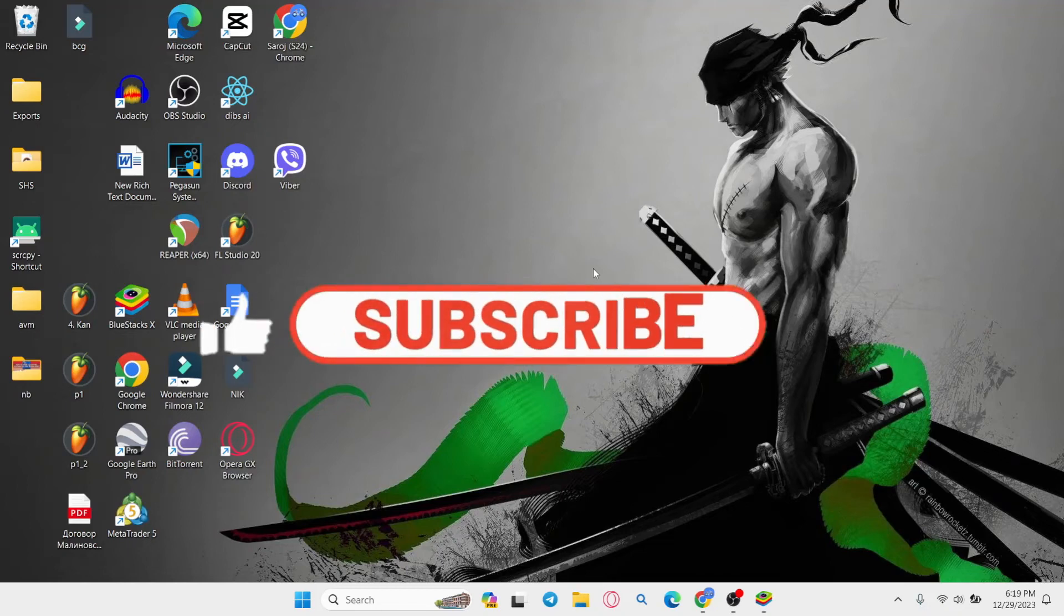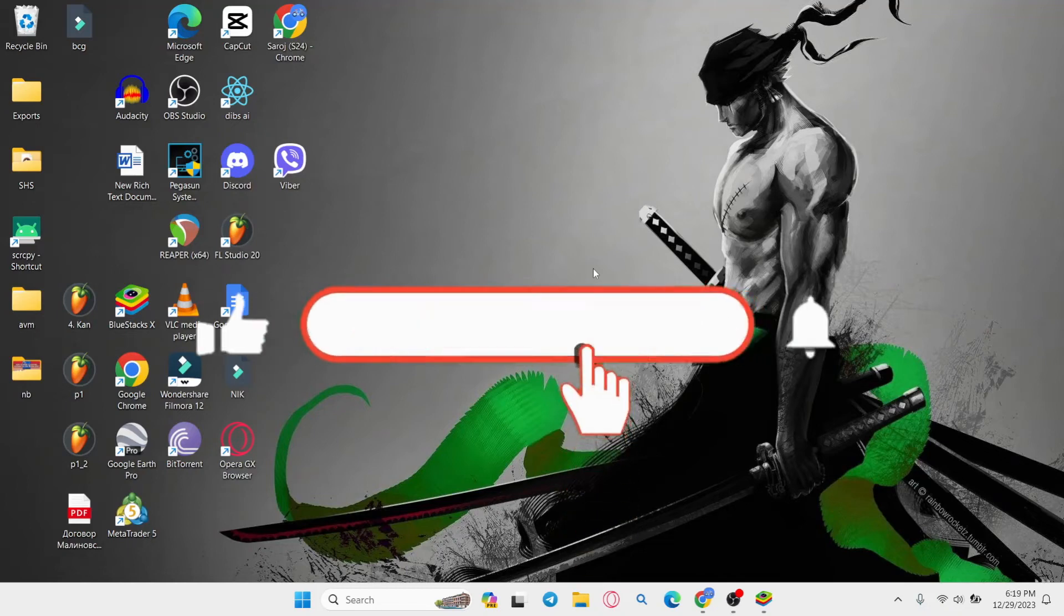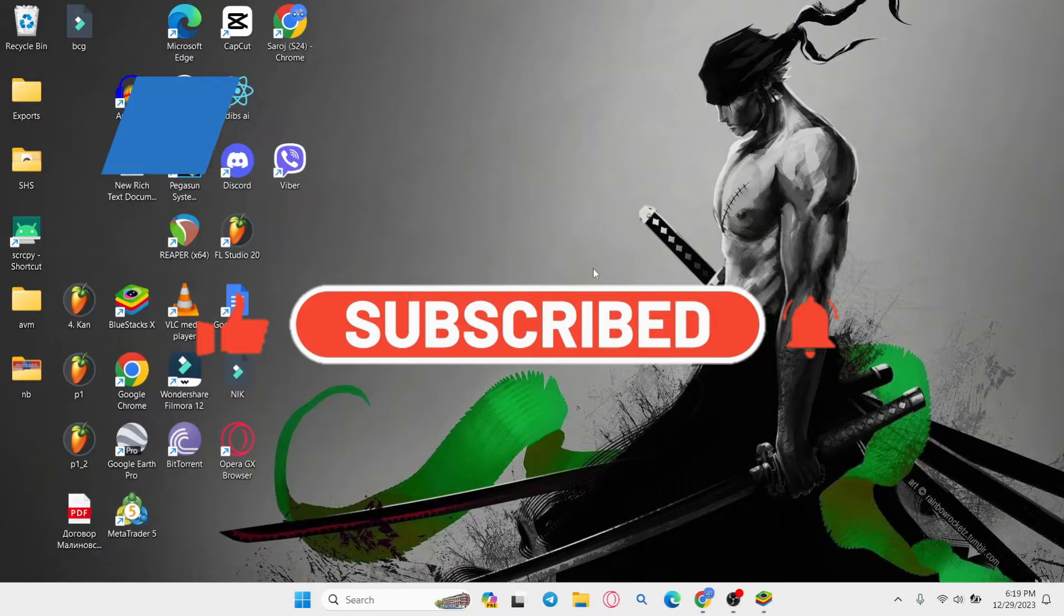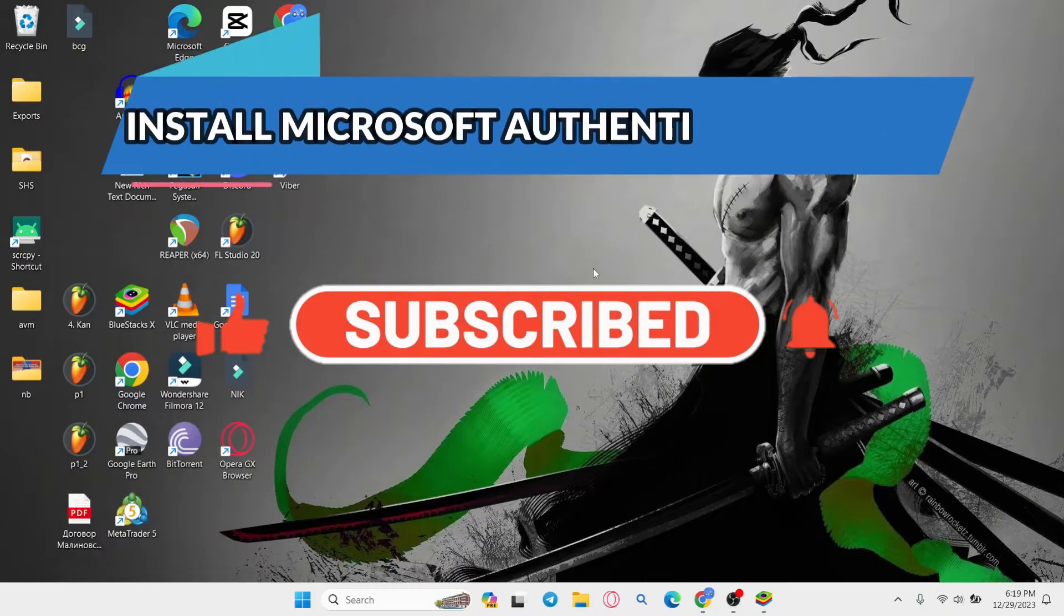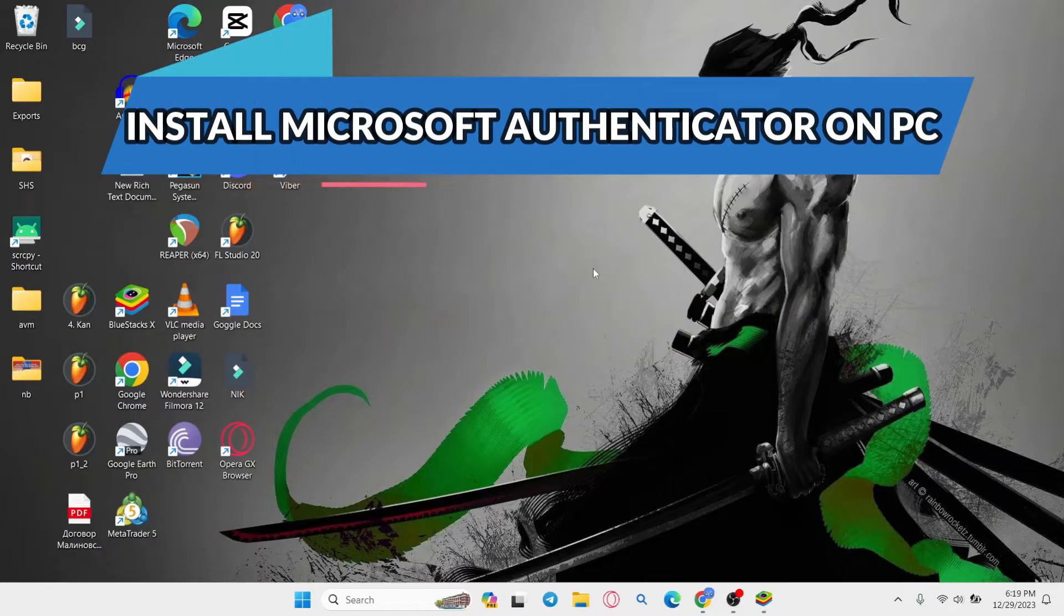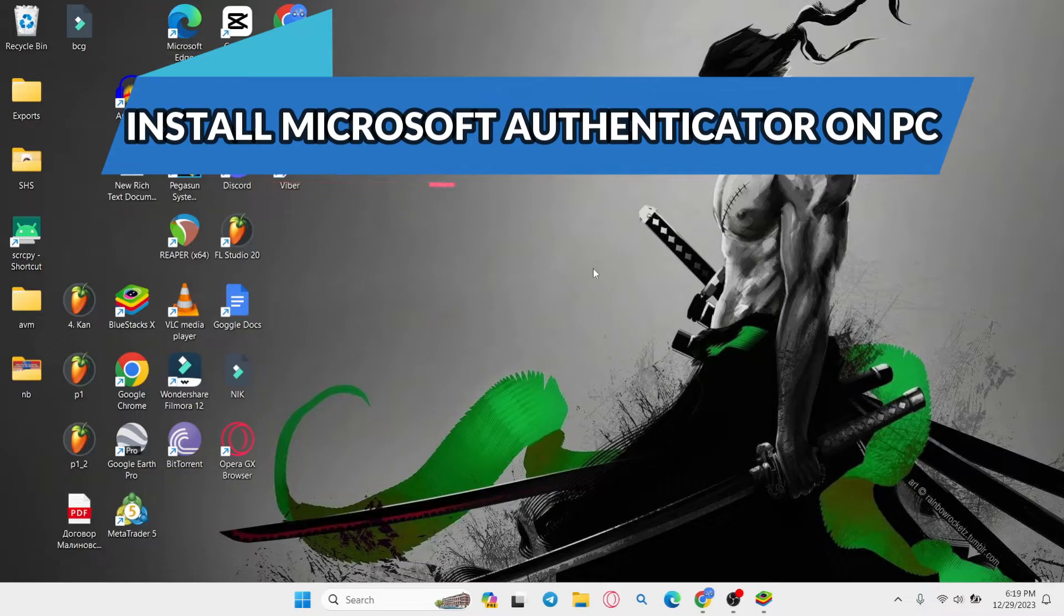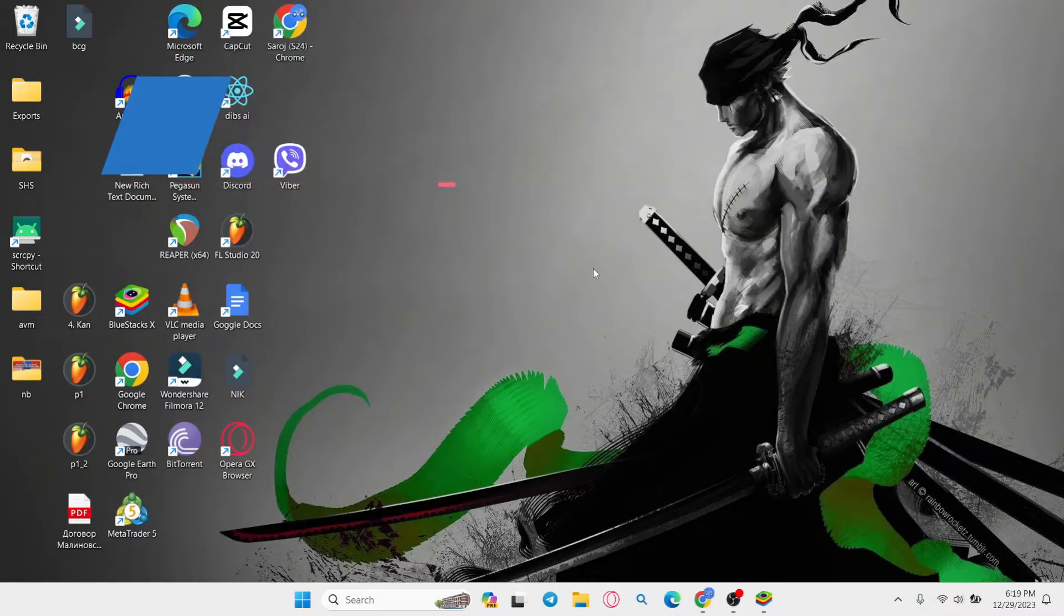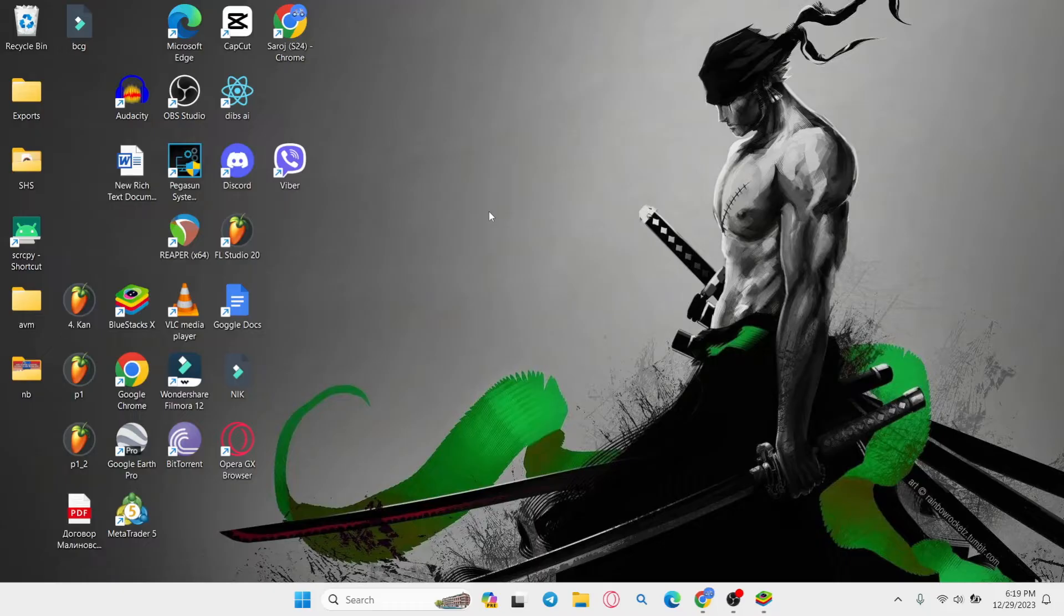Hello everyone and welcome back to another video from WebTechTutorial. In this video, I'm going to show you how to install the Microsoft Authenticator application on your Windows PC. So let's get started right away. First of all, there is no official application for Windows for the Microsoft Authenticator app. So if you wish to use the application on your PC, you will need to use an Android emulator.